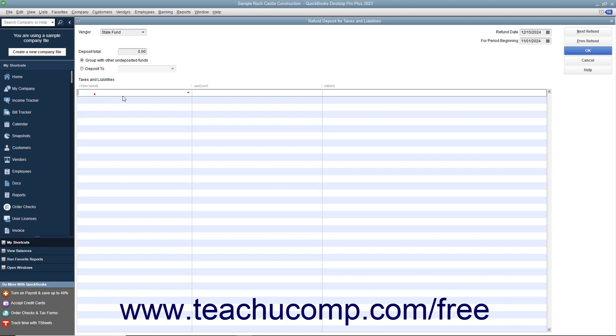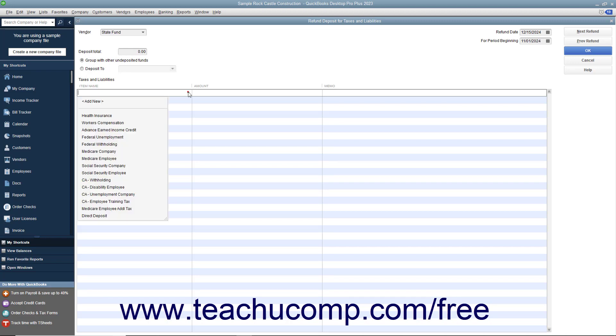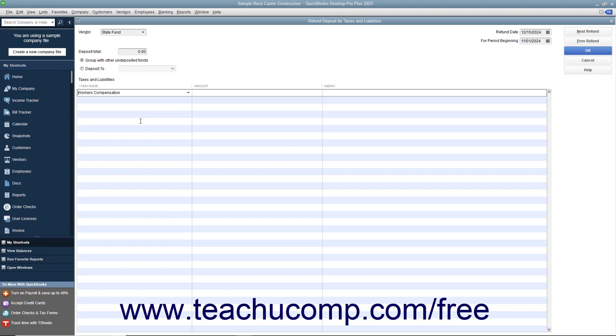Then, in the Item Name column, choose the payroll liability to adjust. In the Amount field, enter the amount of the refund as a positive amount. If the refund is for more than one payroll item, enter the additional payroll items and their amounts. Then click the OK button when finished.